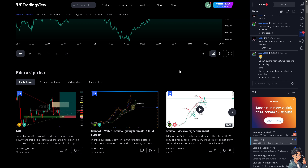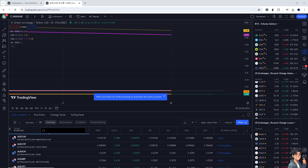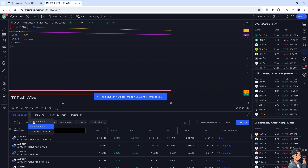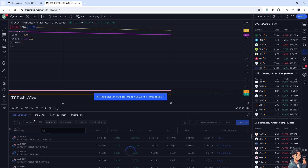Once you are in the TradingView account, go to the chart of your choice. Once you are here, hover to the bottom where you can see the Pine Editor, Strategy Tester, Trading Panel, and of course Forex Screener. There is also an option here that says Stock Screener.